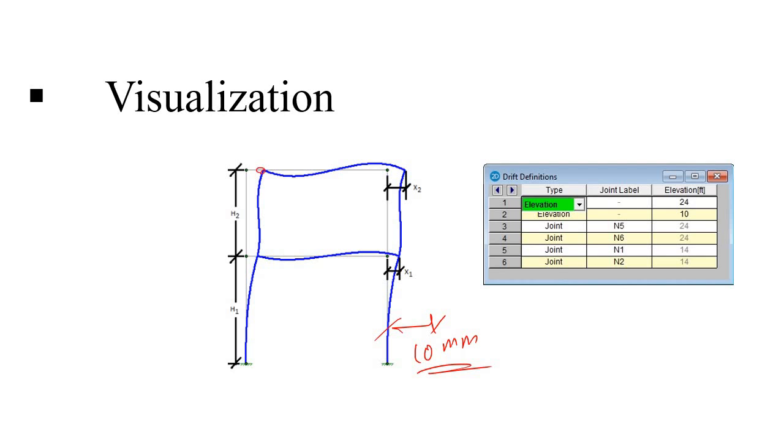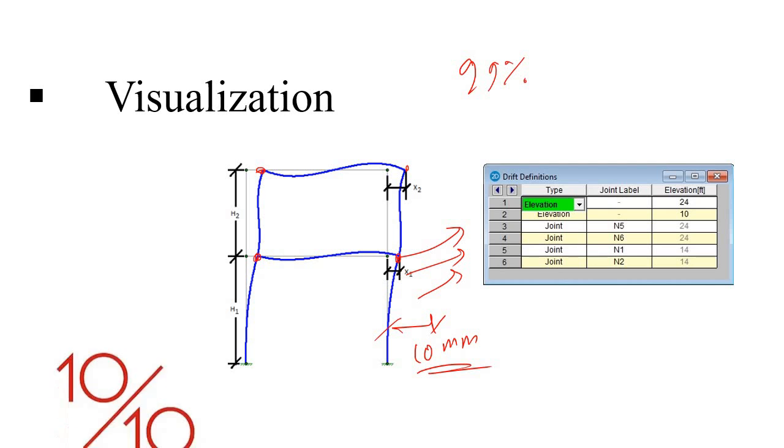So you need to check the drift as well as the deflection of each and every member. And in that case, if you used to do it by your own hand, in that case, it will be a very tedious journey. So in this case, I depend on the software result because it is more or less 99% accurate. So my result is 10 on 10 in this case.